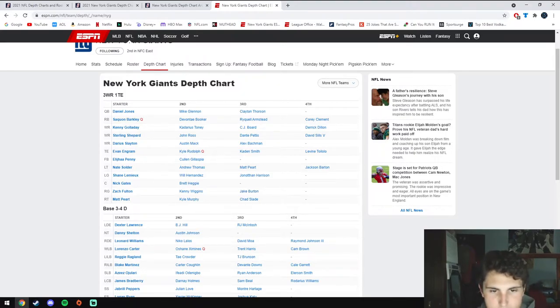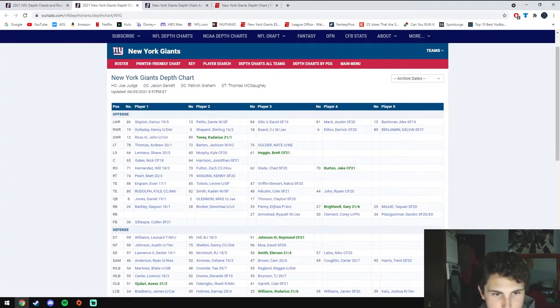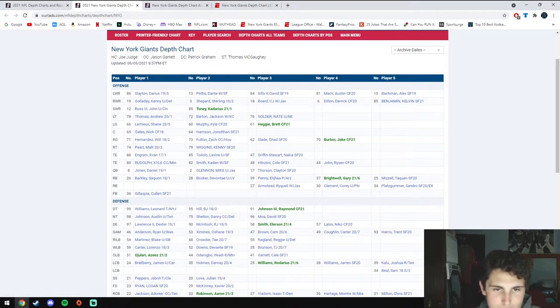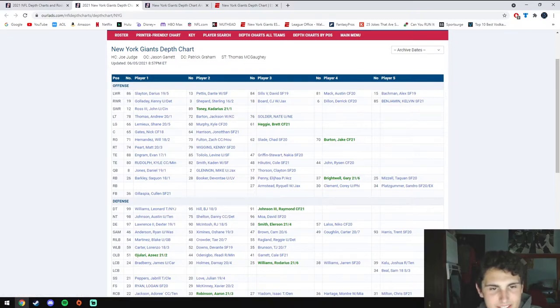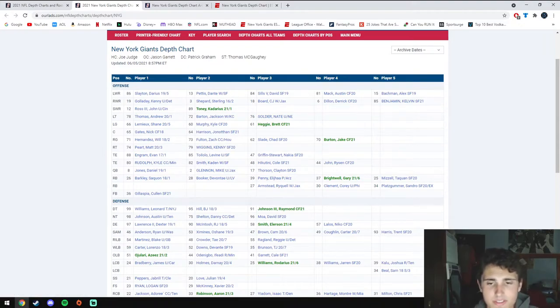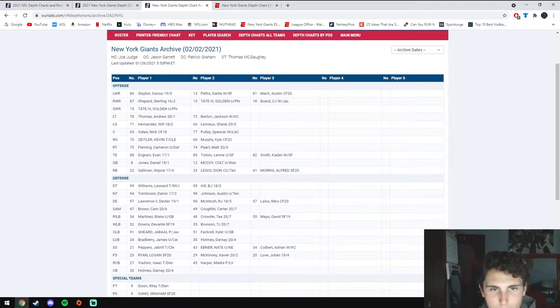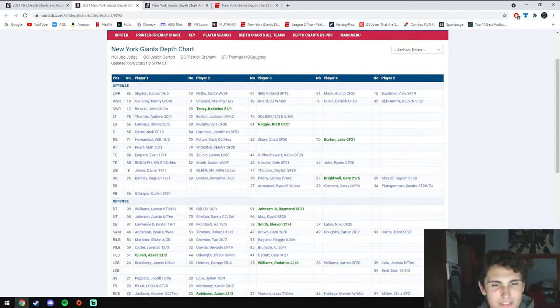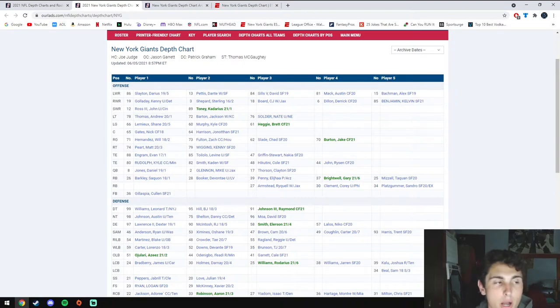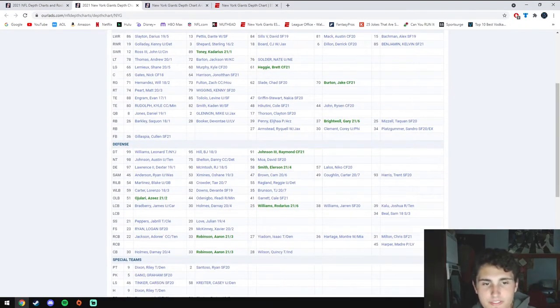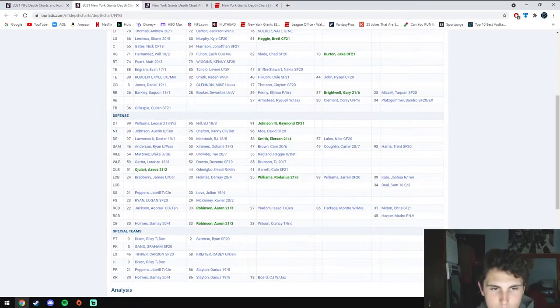They also signed Zach Fulton from Houston who gave up the most sacks last year, and signed Jonathan Harrison from the Jets as a backup center for Nick Gates. I'm actually very excited for the depth we have instead of just being like last year. I'm really excited for what this team can do offensively. I'm hoping they can be a top 16 unit. If they can just be middle of the pack, that'll be amazing because when you go to defense, you can see that this is really the strength of the team.